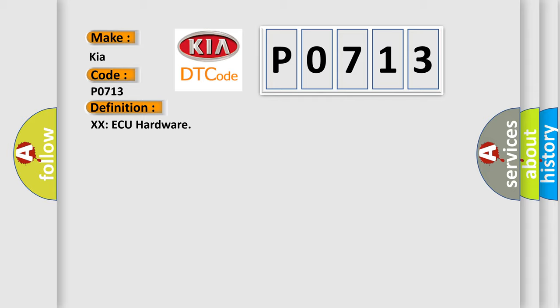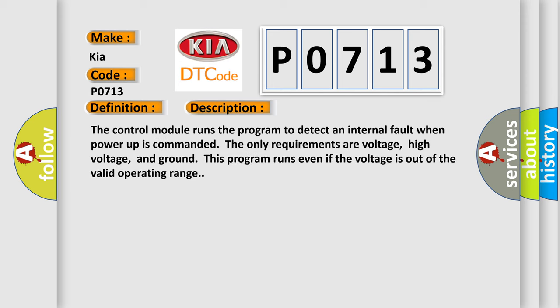And now this is a short description of this DTC code. The control module runs the program to detect an internal fault when power-up is commanded. The only requirements are voltage, high voltage, and ground. This program runs even if the voltage is out of the valid operating range.